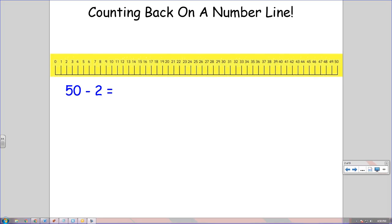In this video, we will be going over the subtraction strategy of counting back on a number line. Counting back is a handy strategy to use when we only have to subtract a small number, and number lines can help us do this.